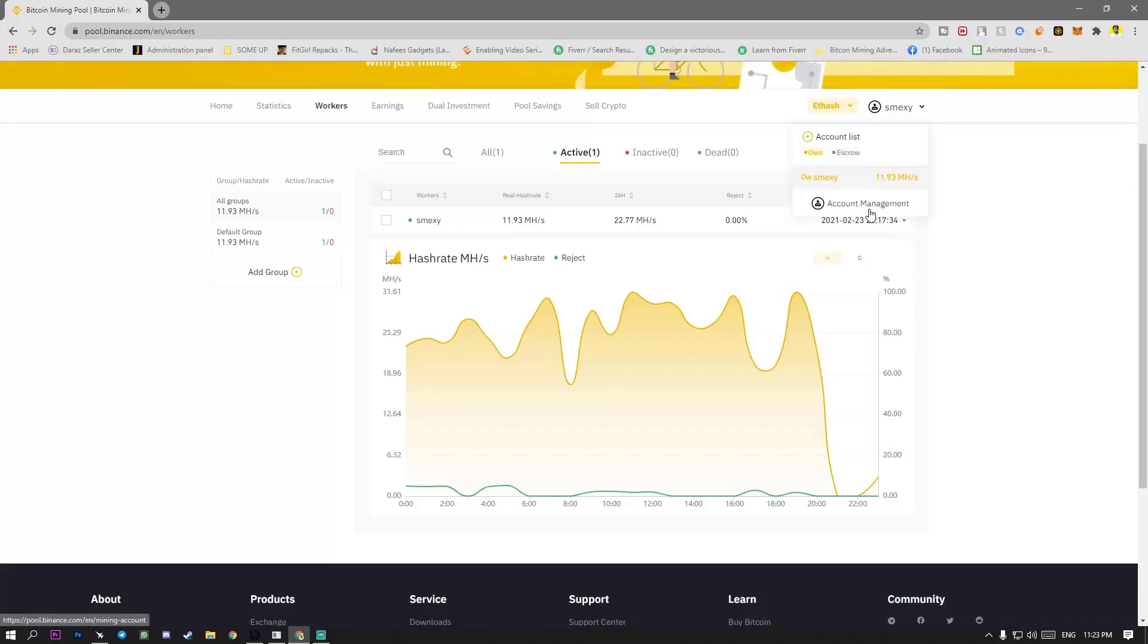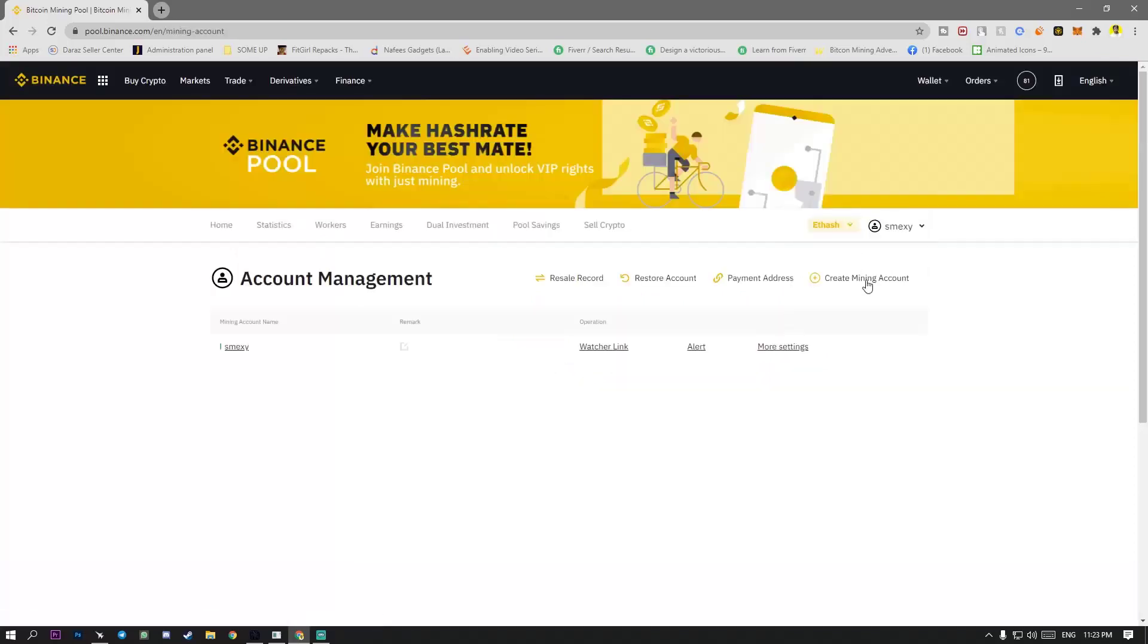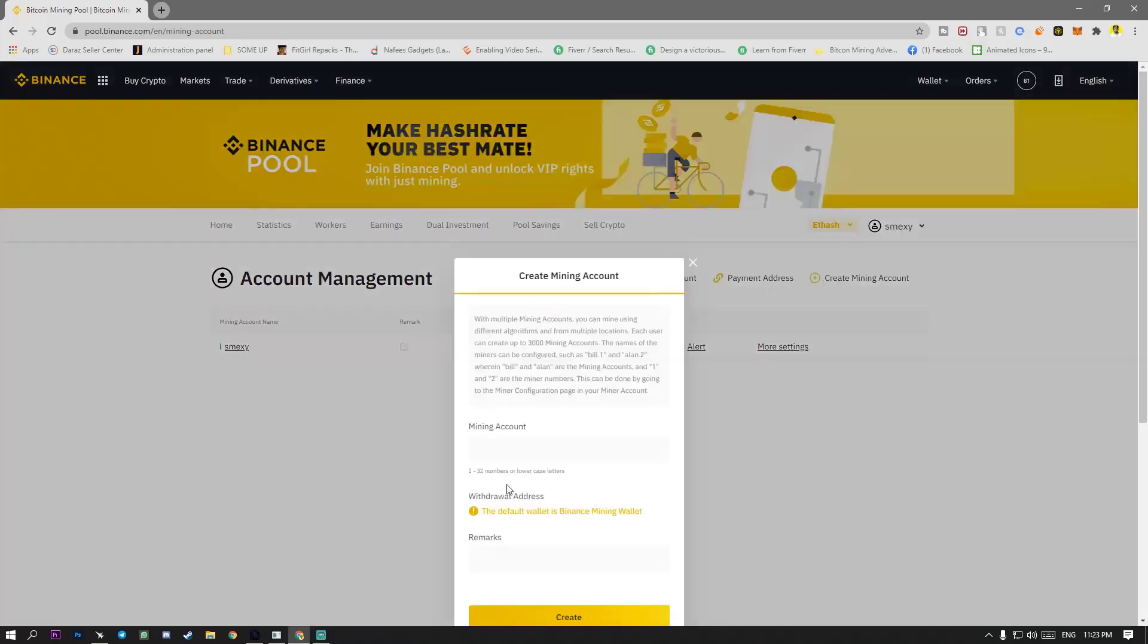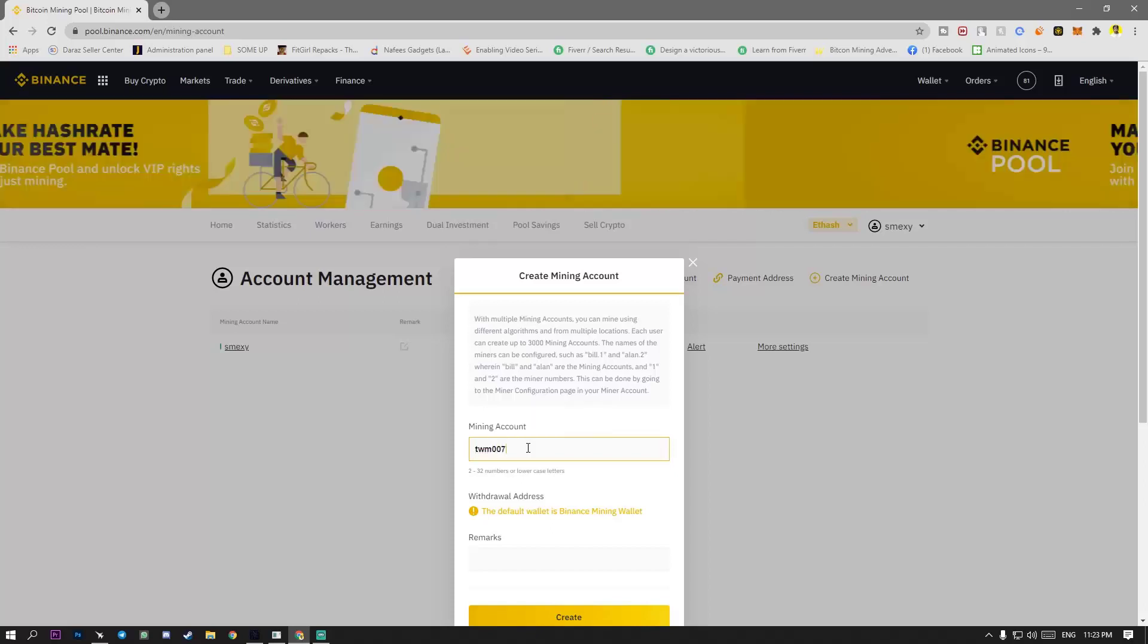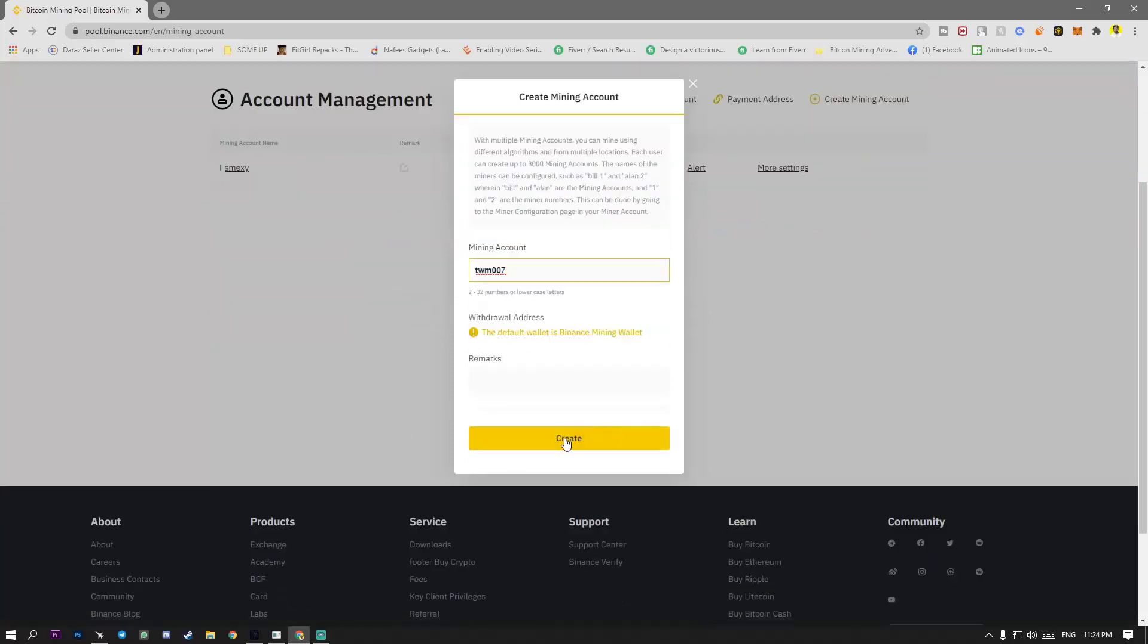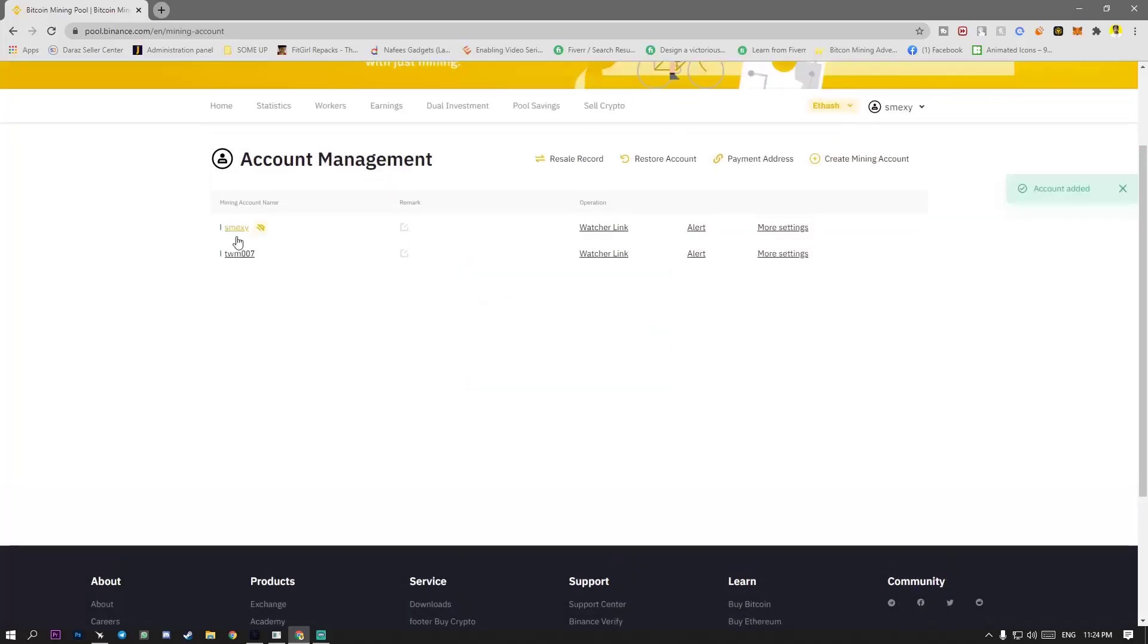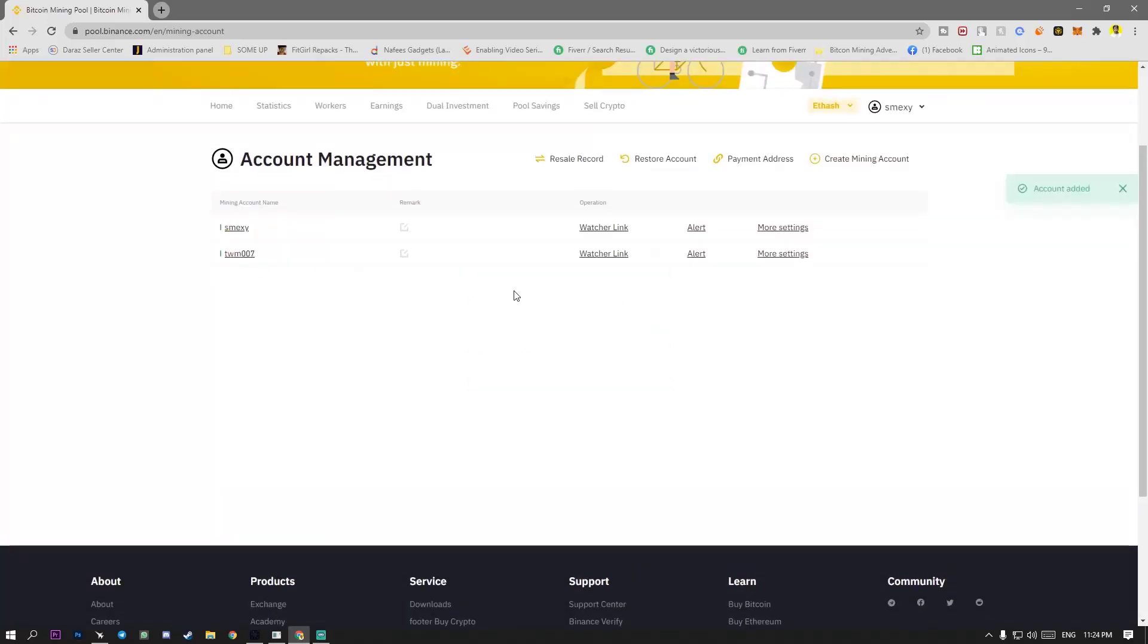Worker or create a mining account and name particular like I will type here TWM or maybe capital or maybe small TWM 007. This is wallet name. The default wallet is Binance wallet. Just simply create and there is worker name created.